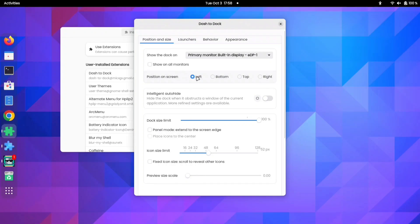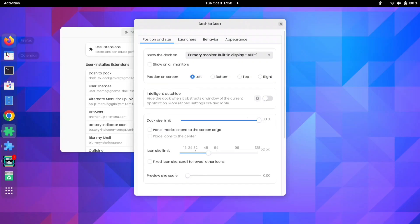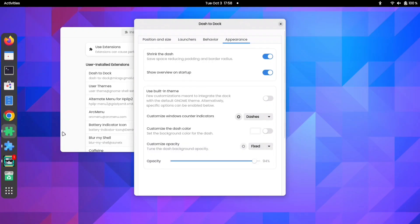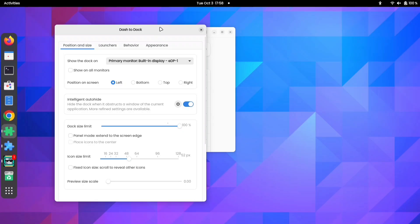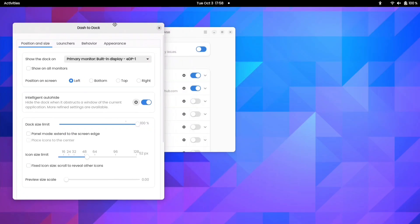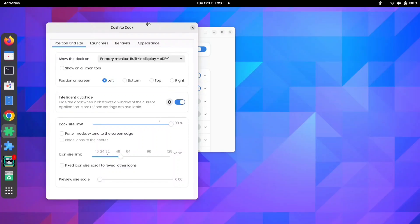You have the flexibility to adjust the size of icons, reposition the panel to your liking, control its opacity, and even activate options that allow the dock panel to hide automatically when windows hover over it.